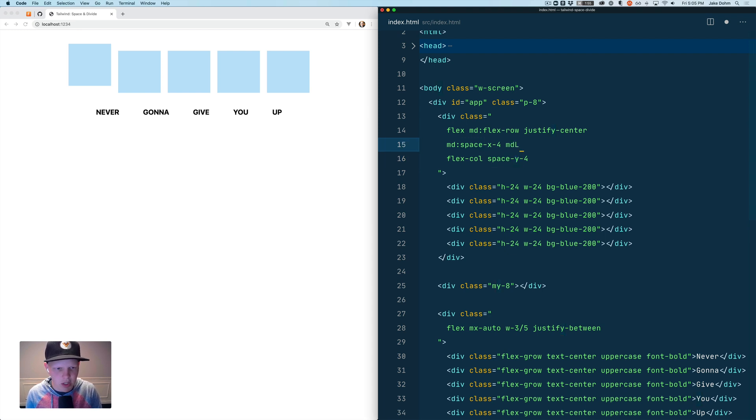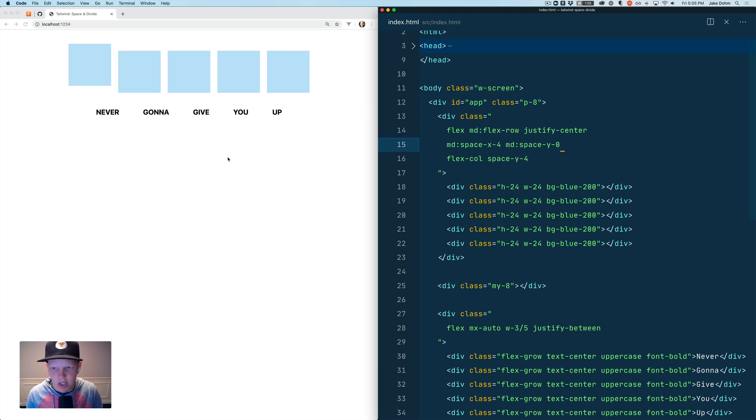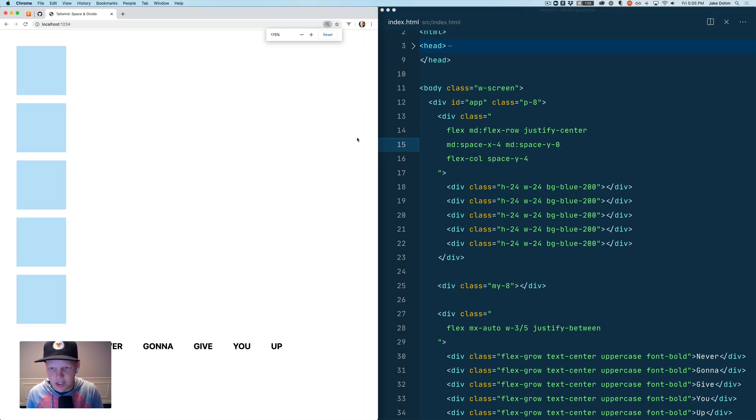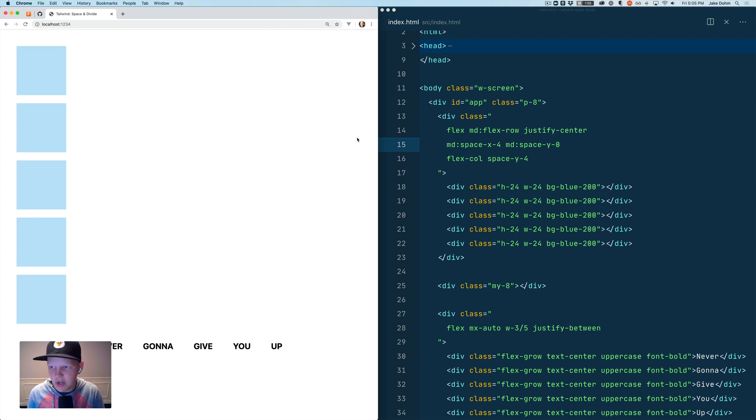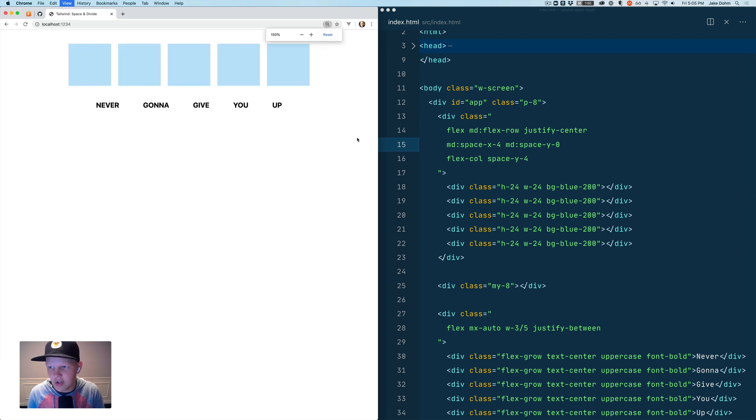So we'll do medium space-y-0. There you go and then that works as expected. I'm just making the viewer window bigger to kind of simulate mobile here and you'll see it'll stack just like that.